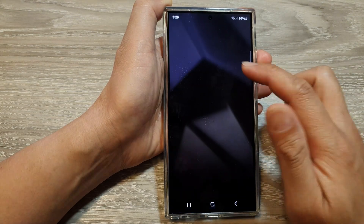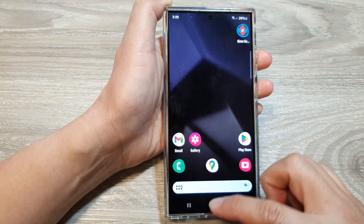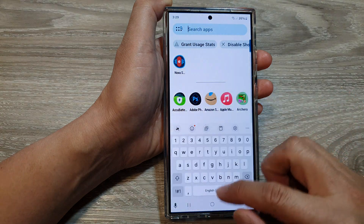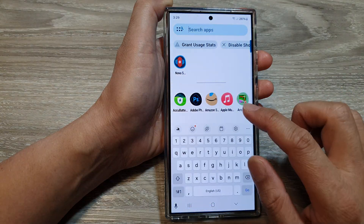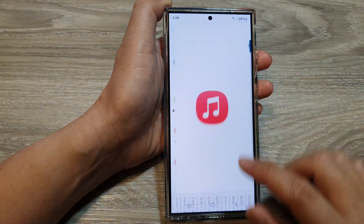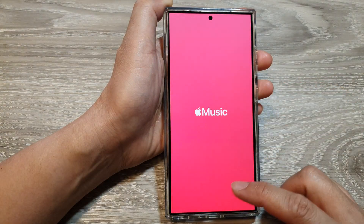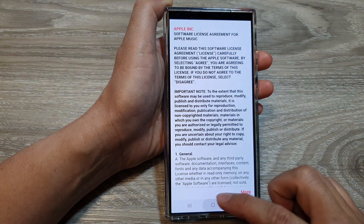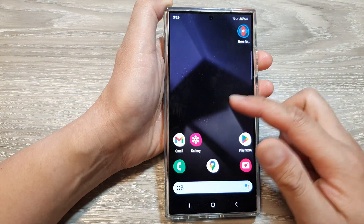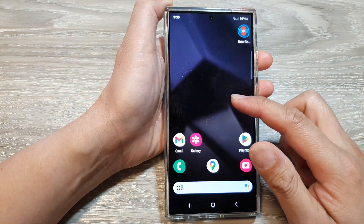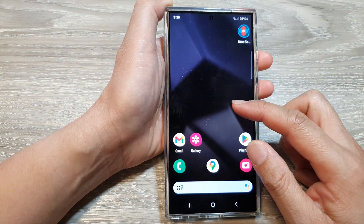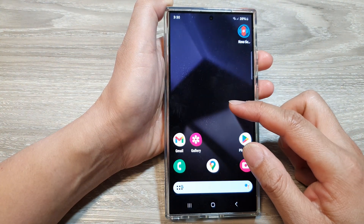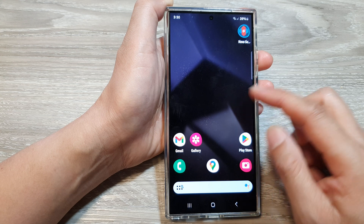So if I tap on Nova Launcher, from now on, whenever I need to go back to the Home screen, it will always go back to the Nova Launcher home screen.